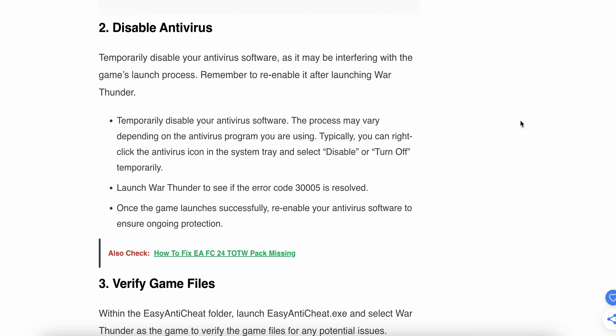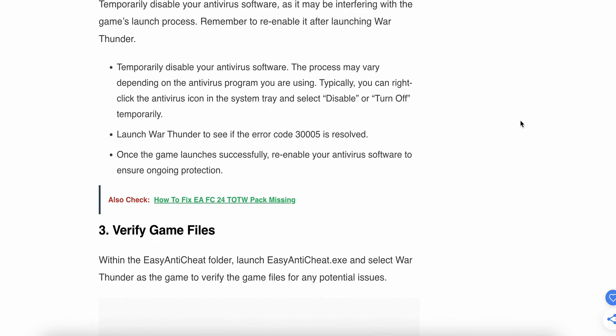The process may vary depending on the antivirus program you are using. Typically you can right-click the antivirus icon in the system tray and select disable or turn off temporarily. Launch War Thunder to see if the error is resolved. Once the game is successfully loaded, go to your antivirus software and re-enable it to ensure ongoing protection.